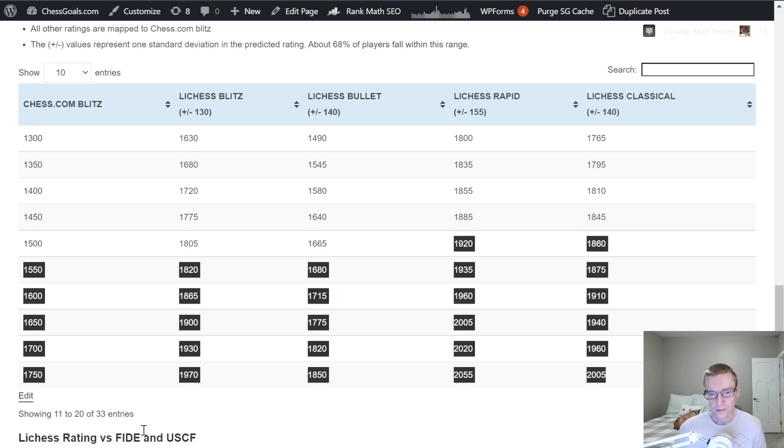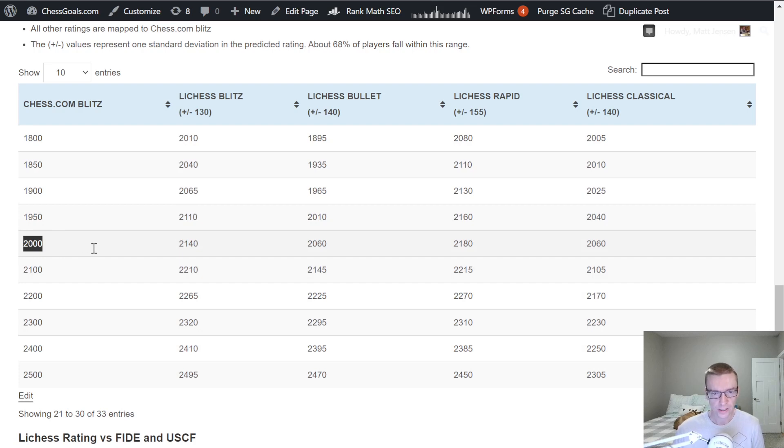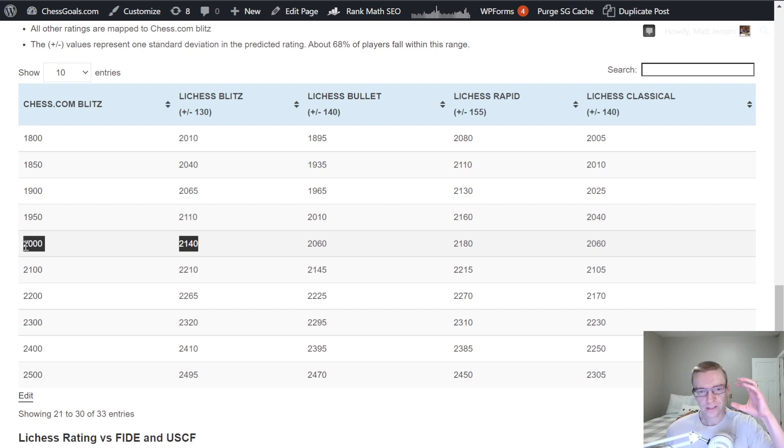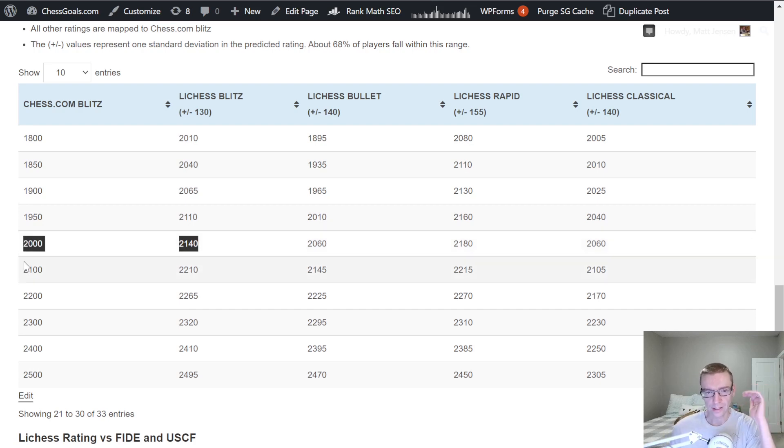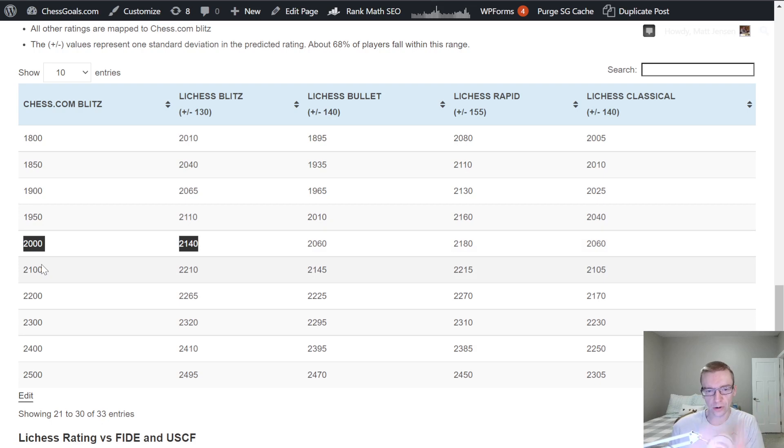All right, so now let's go up to the 2000 level. 2000 Chess.com Blitz. Now we're only looking at a 140 point spread. So these ratings start to become closer as your rating gets higher. And that's something that I've seen in data that I've looked at too, just like knowing certain players.